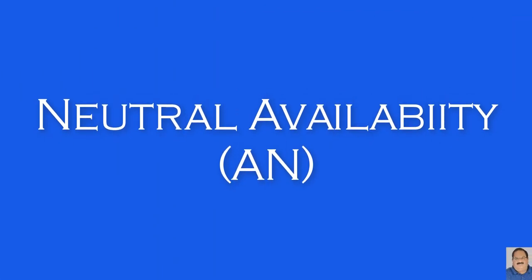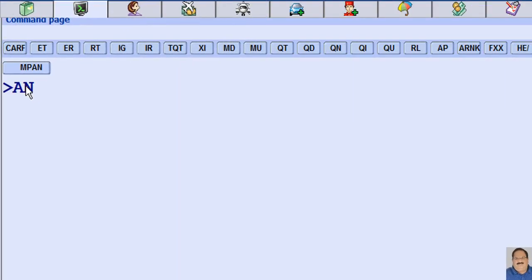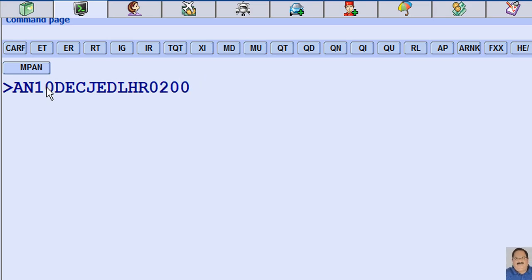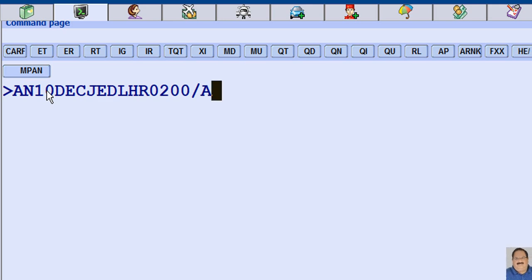To find the neutral availability, AN is the transaction code to display neutral availability, followed by the date — here, 10 — followed by the three-letter DEC for the month of December, followed by the departure city or airport code JAD, followed by the destination airport code LHR. In case of a specific departure time, for example departure on or after 2 AM, and in case of a preferred airline, use slash letter A as the airline identifier, followed by the two-letter code SV for Saudi Arabian Airlines.